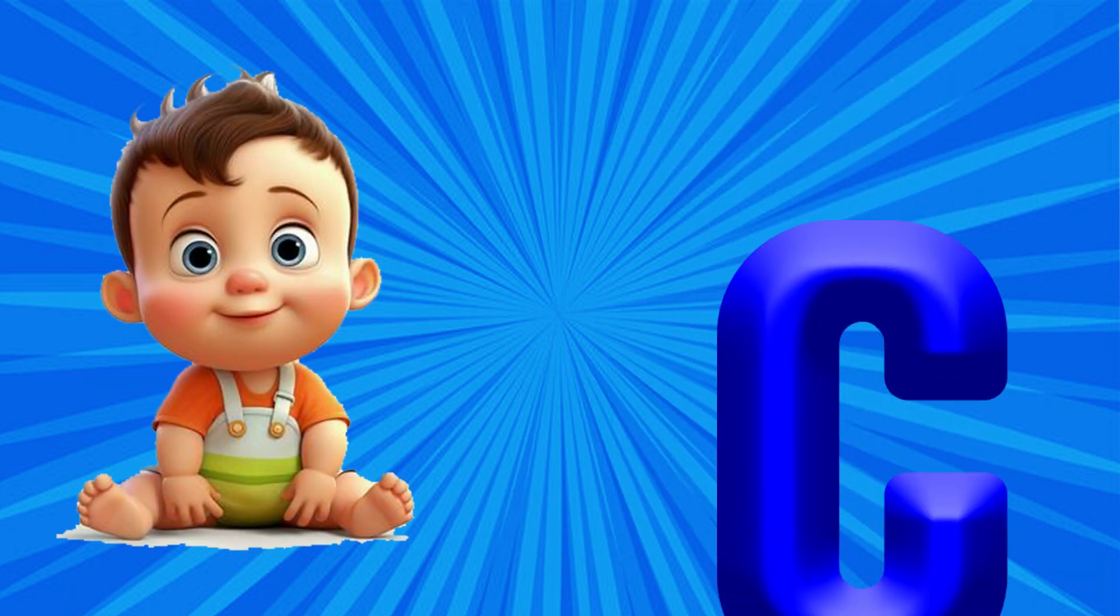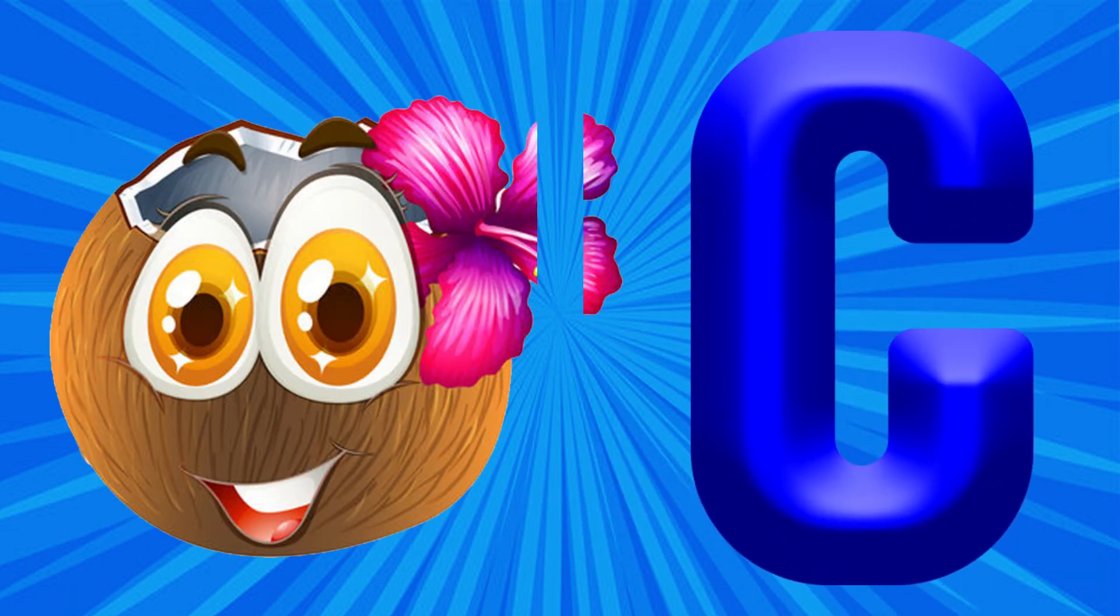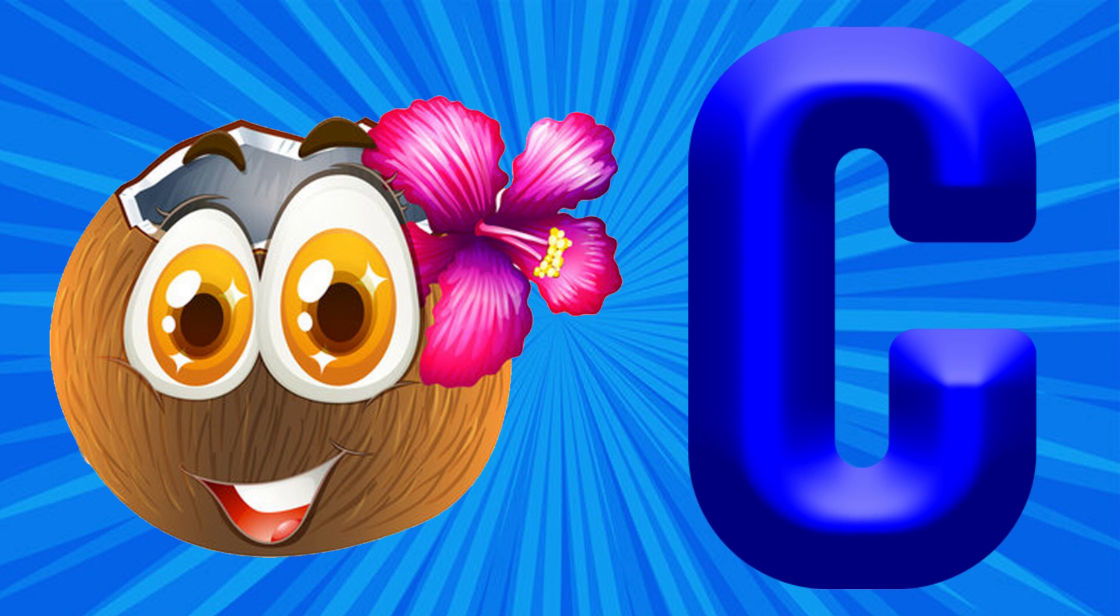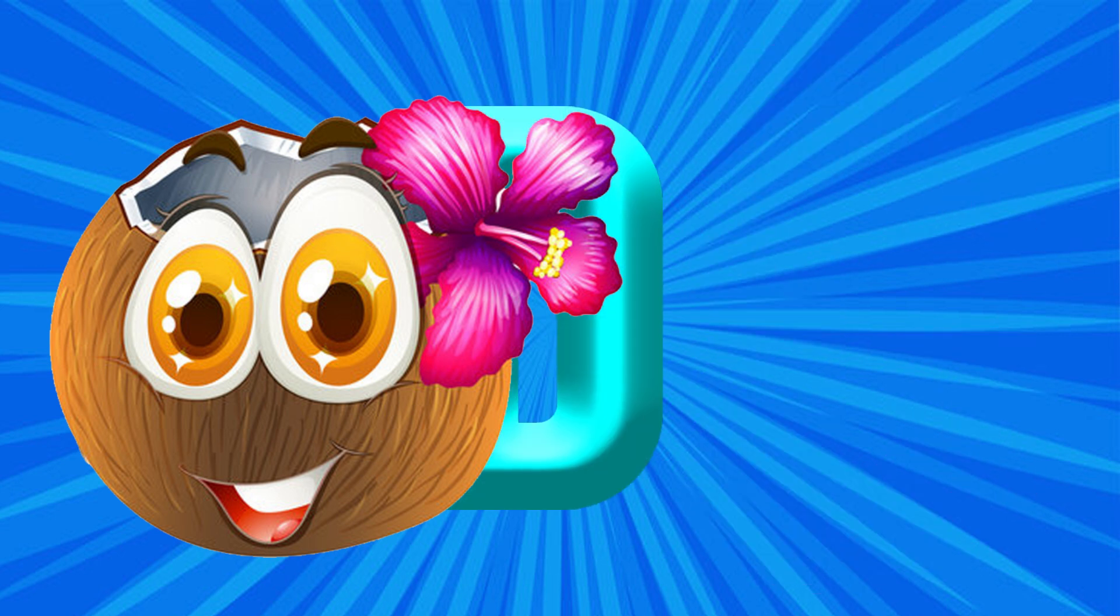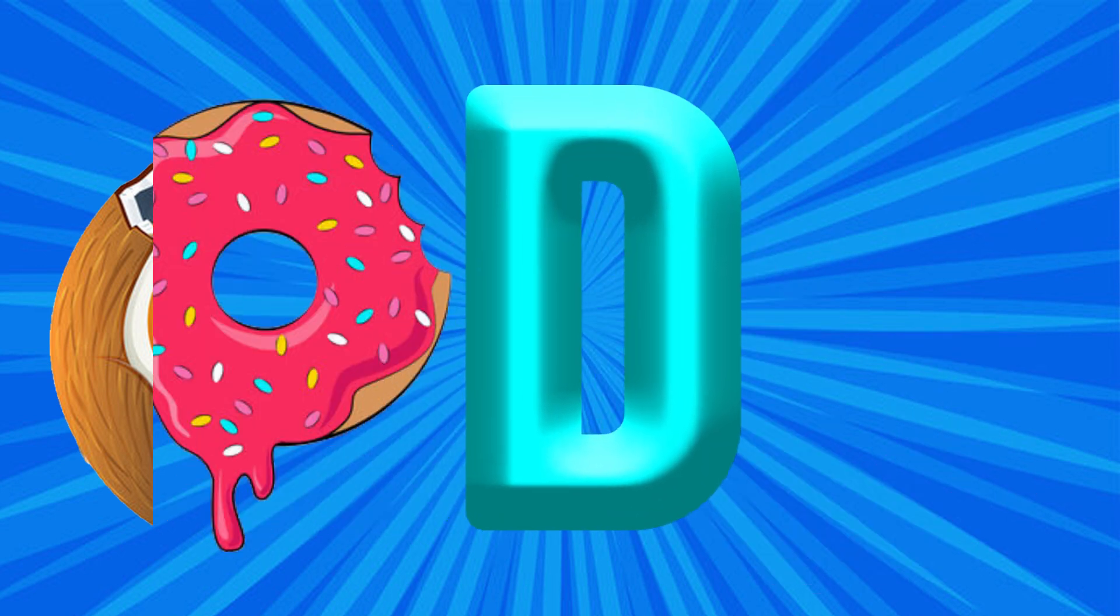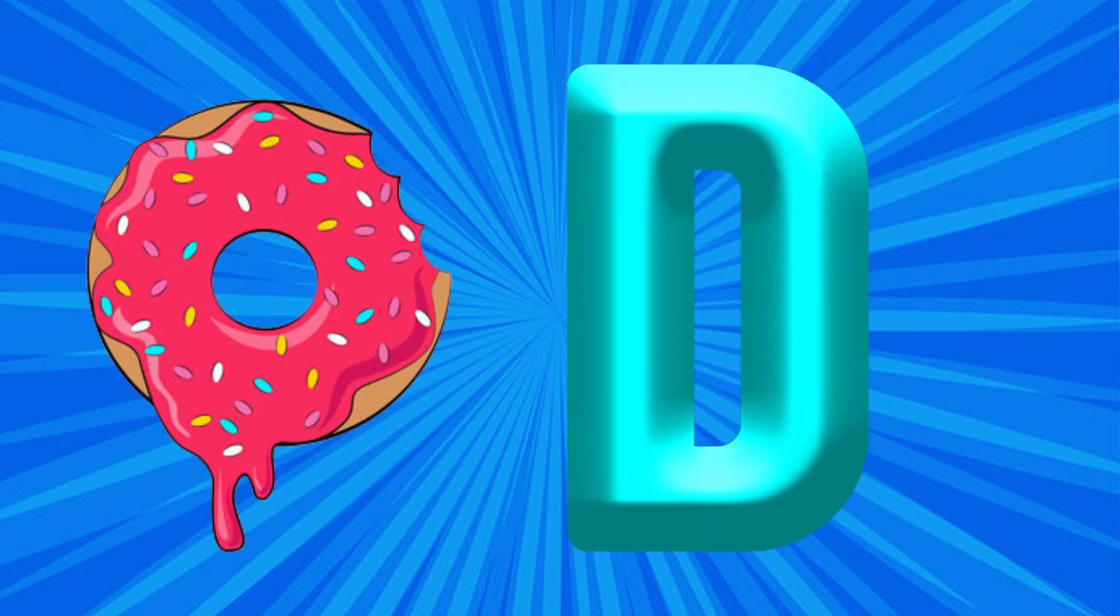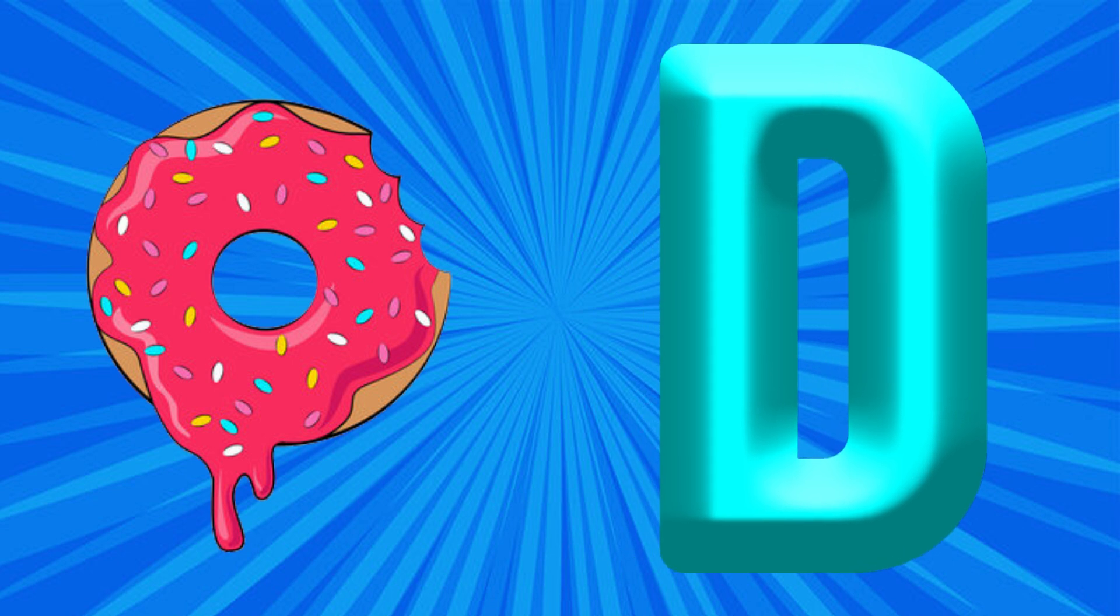C is for Coconut, Ca, Ca, Coconut. D is for Donut, Da, Da, Donut.